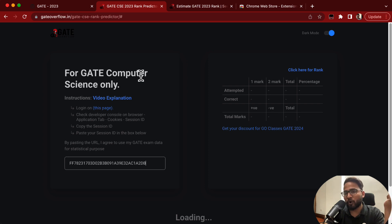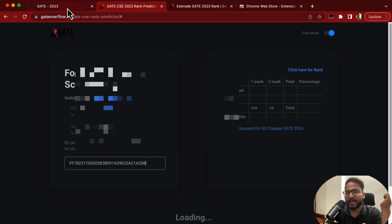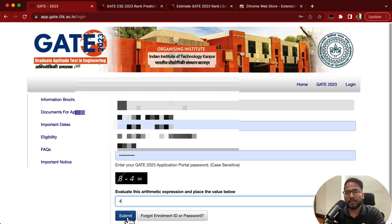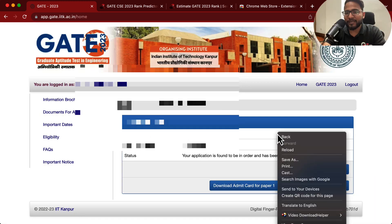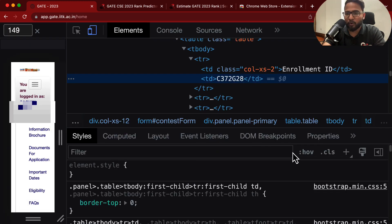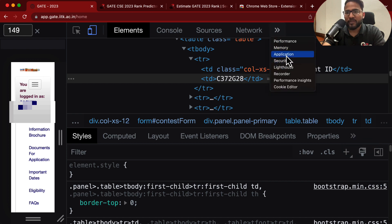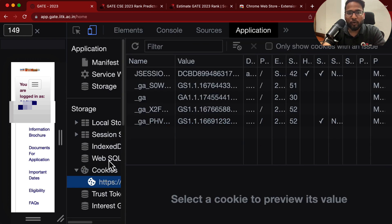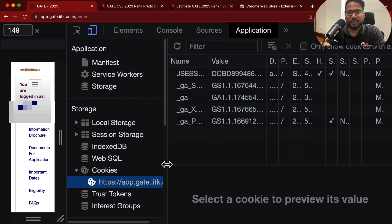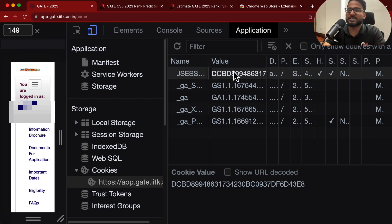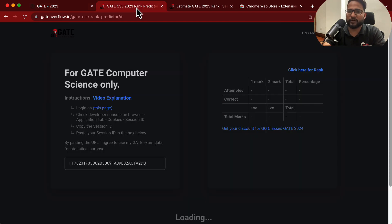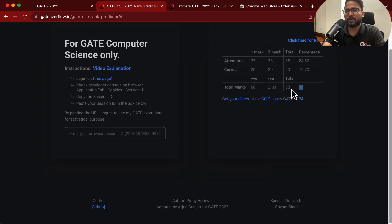If you are not using Chrome, there are other ways to get the session ID. You can log in and then right-click to open Inspect Element. Go to Inspect Element, then go to Application. In the storage section you can see cookies — click there and you will see the value. This is your session ID. You can use this session ID and it will show you your marks in just a couple of seconds.